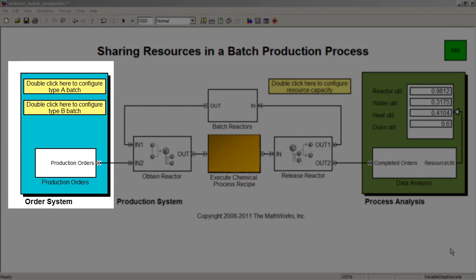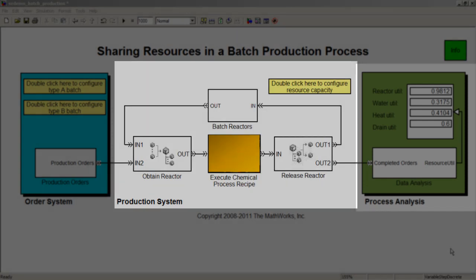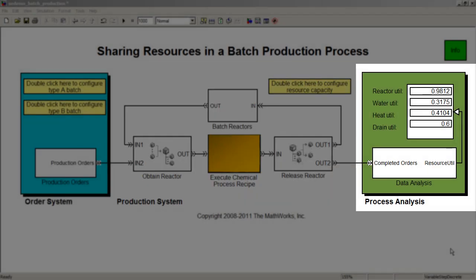The order system generates orders with different demands on the production resources. The production system, the loop in the middle, is assigning batch reactors to a particular order and then processing the order. The process analysis piece displays how the chemical production process resources were used over time.